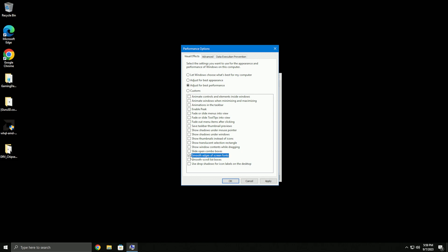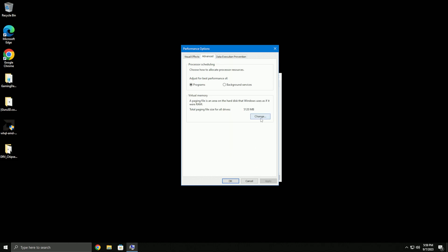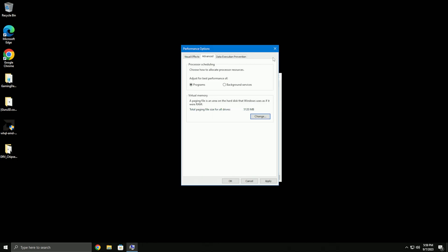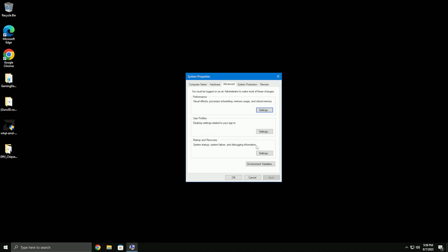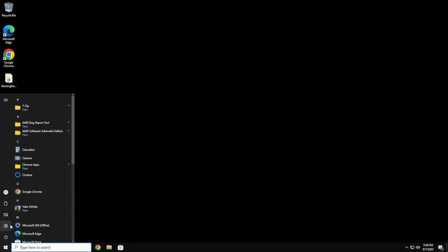Go to advanced system settings, go to performance, and adjust for best performance. I would keep smooth edges of screen fonts and show thumbnails instead of icons. Apply that. For virtual memory, just set it to system managed size, press OK.